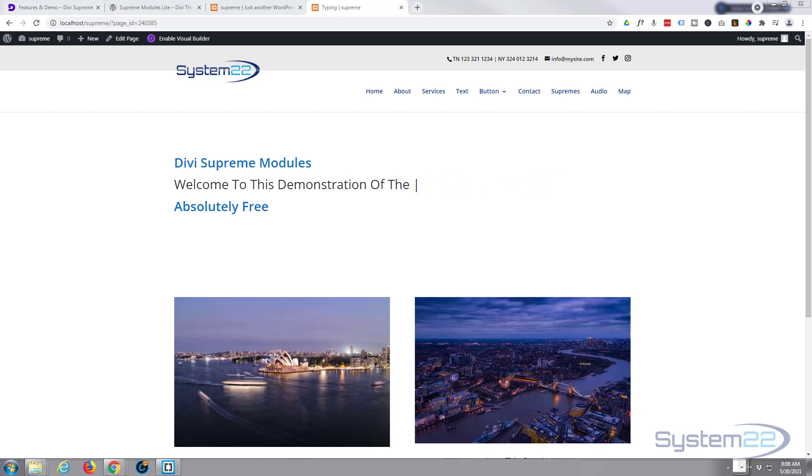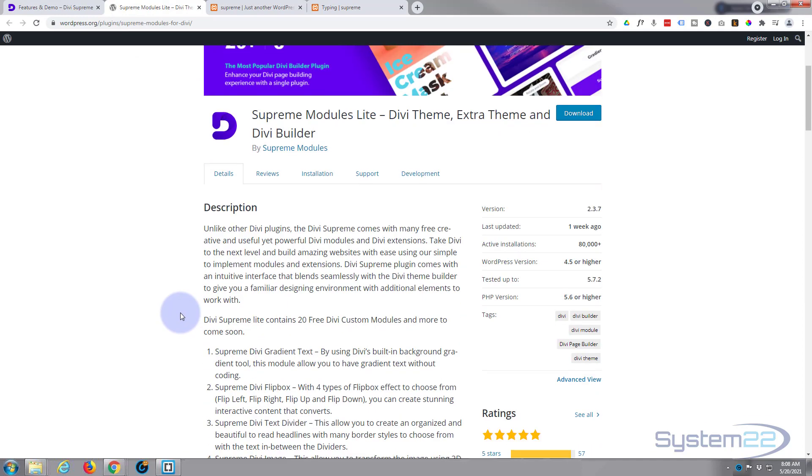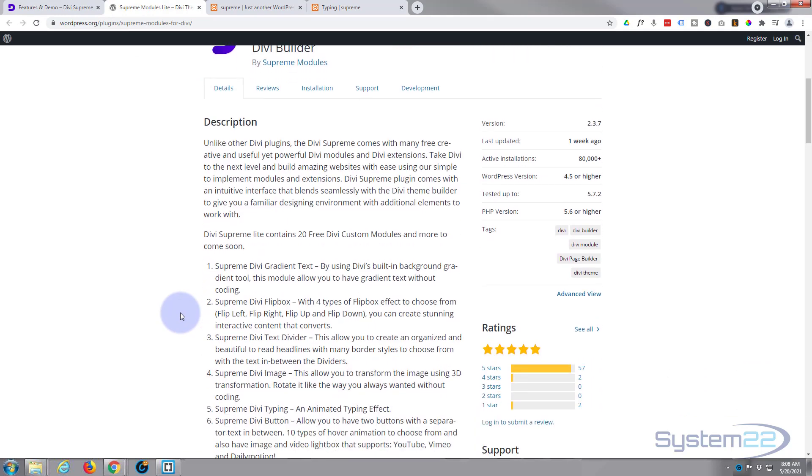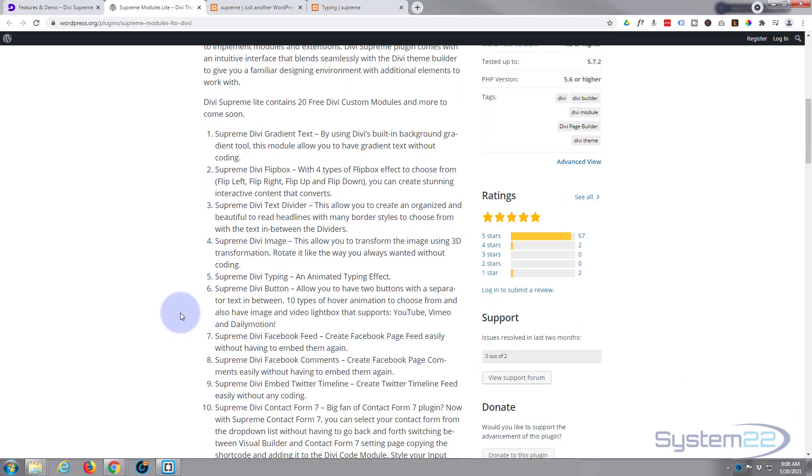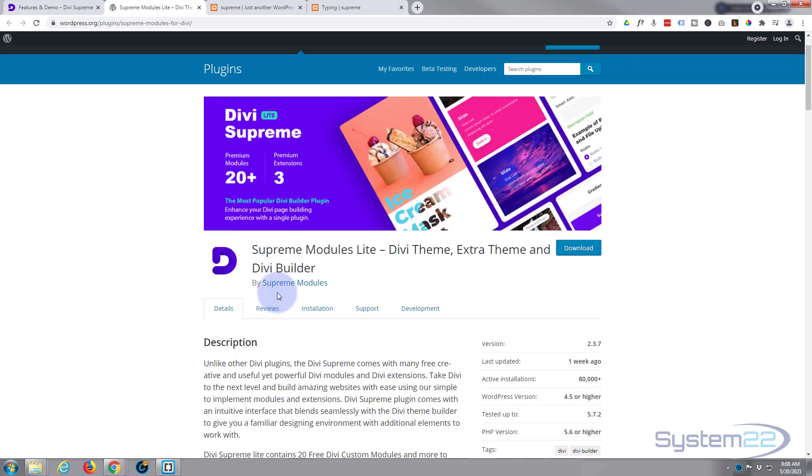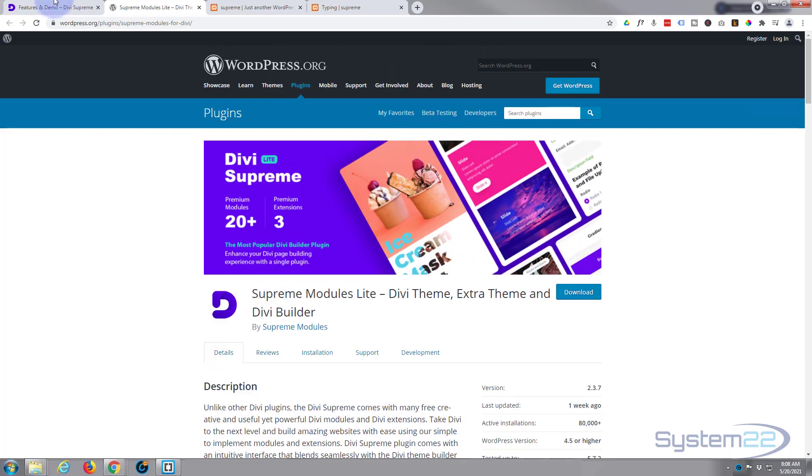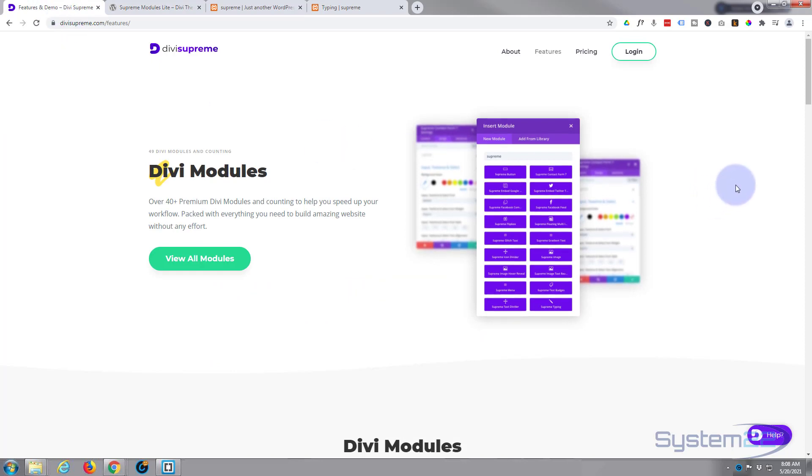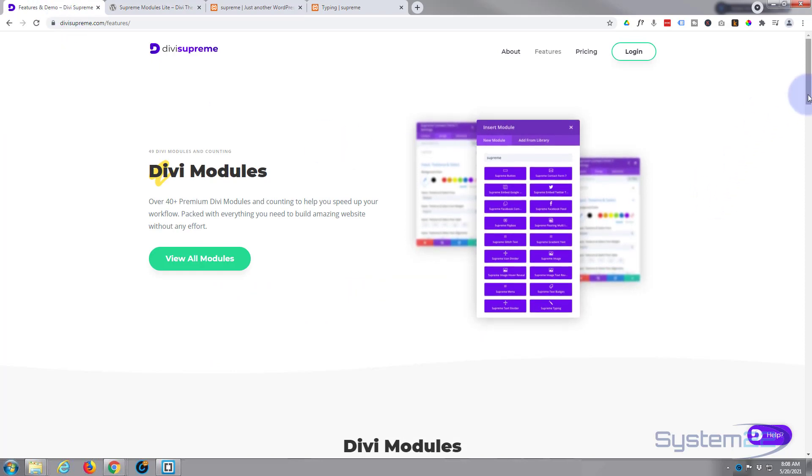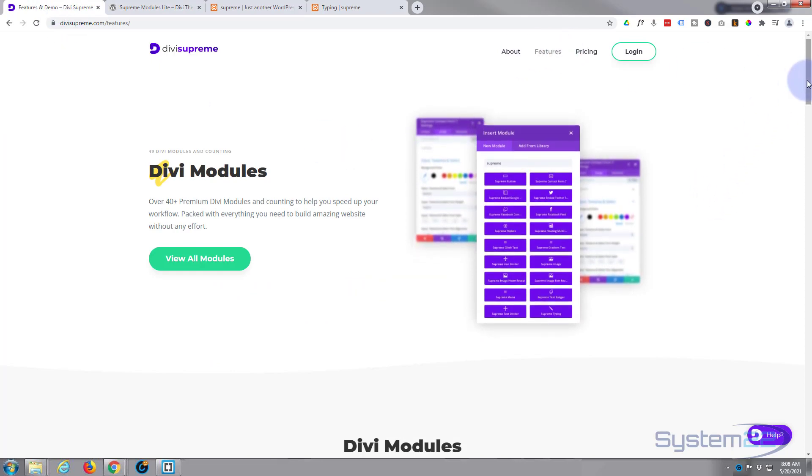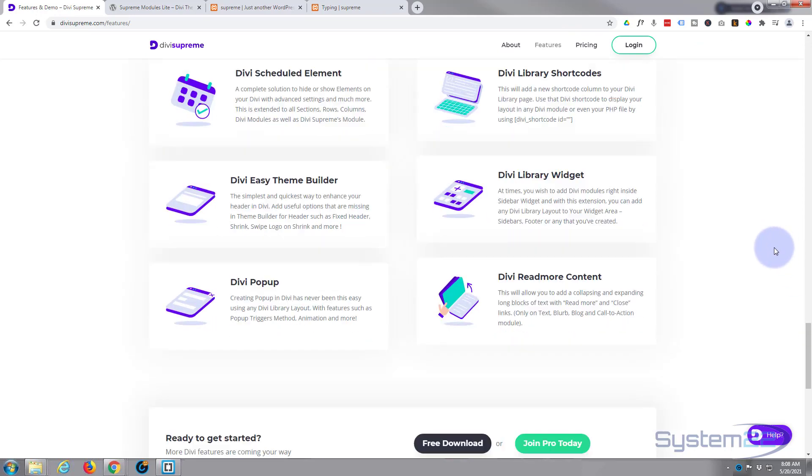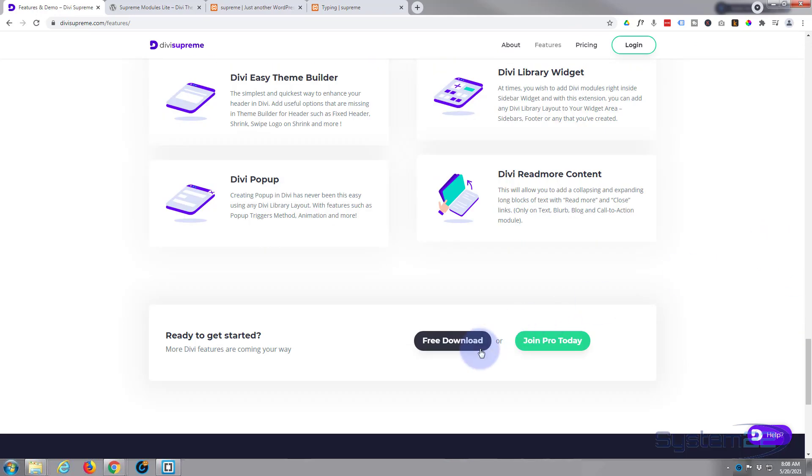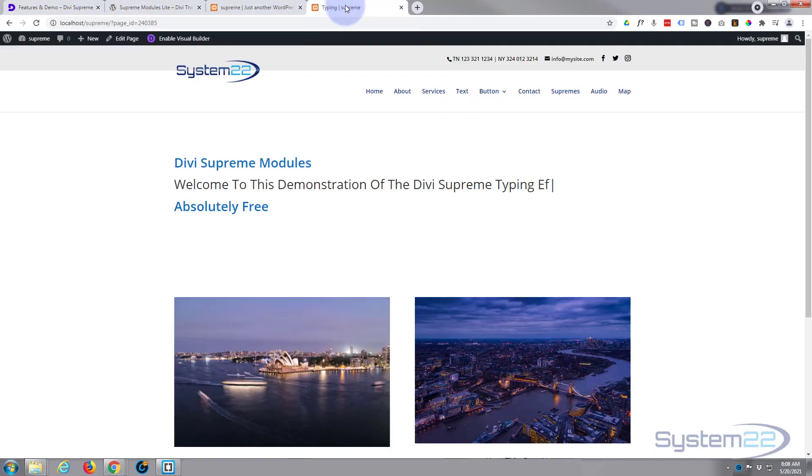It's a free version of one of my favorite plugins called Divi Supreme Modules. This is Divi Supreme Modules Lite and it comes with 23-20 free Divi custom modules, one of which is Divi typing right here. I'll put the link below the video. I'll take you to this page, the features page. Right down at the bottom you'll see the free download right there. Okay, well let's get started, really easy to do.